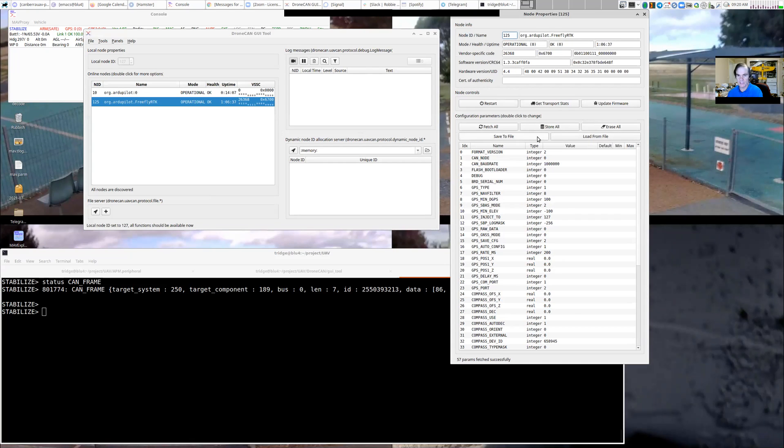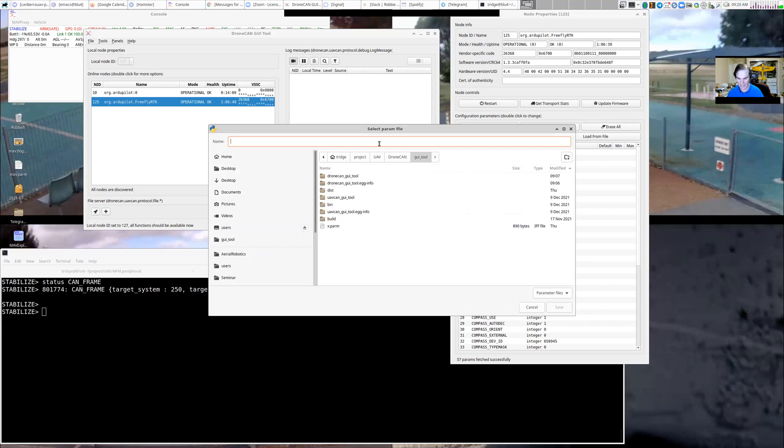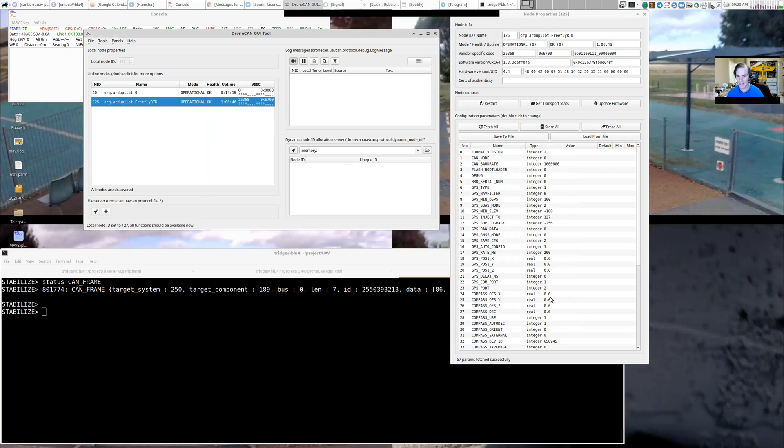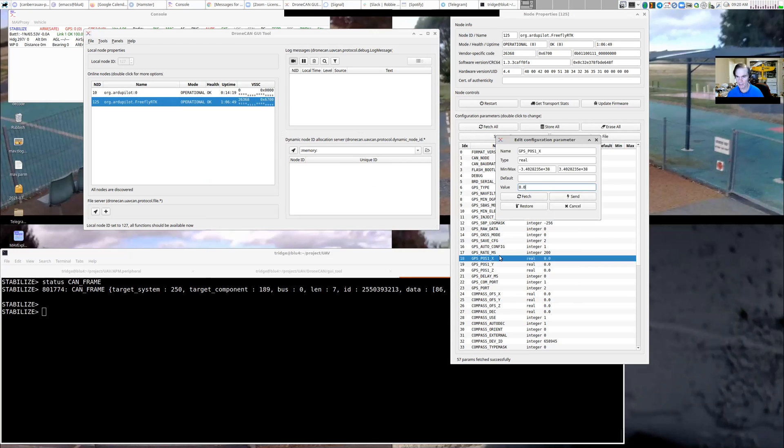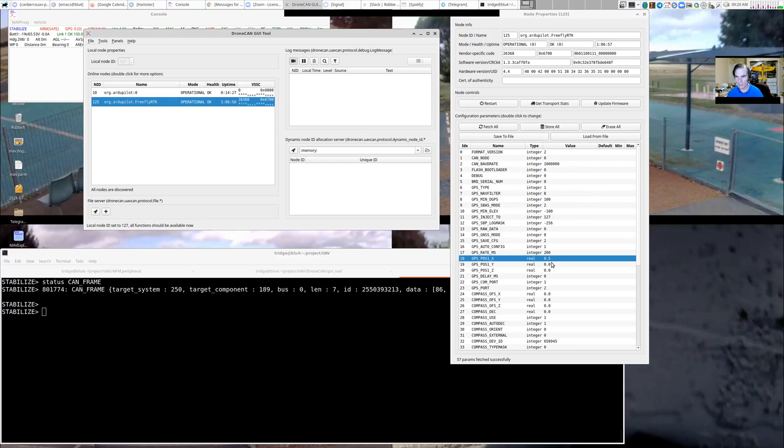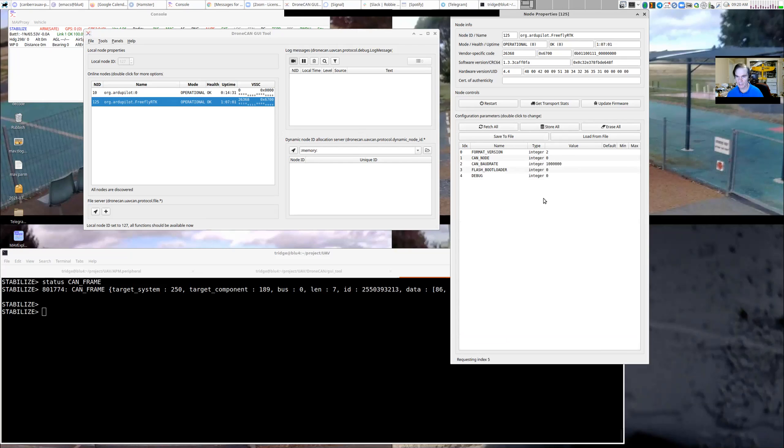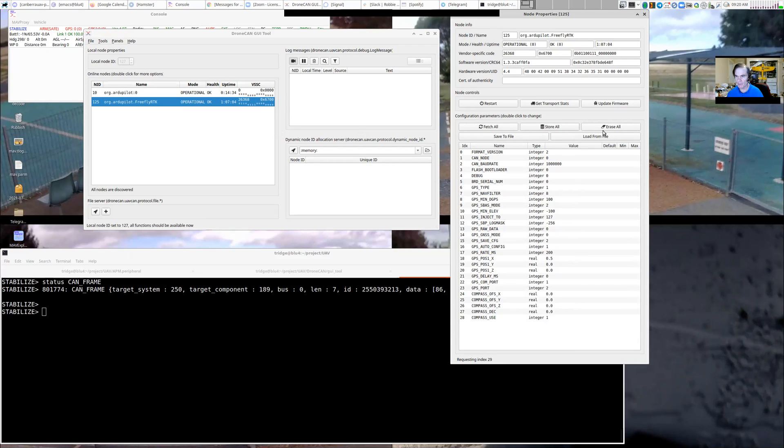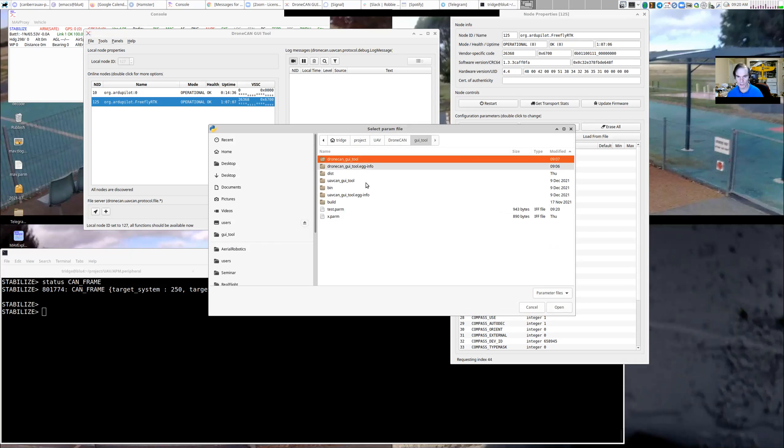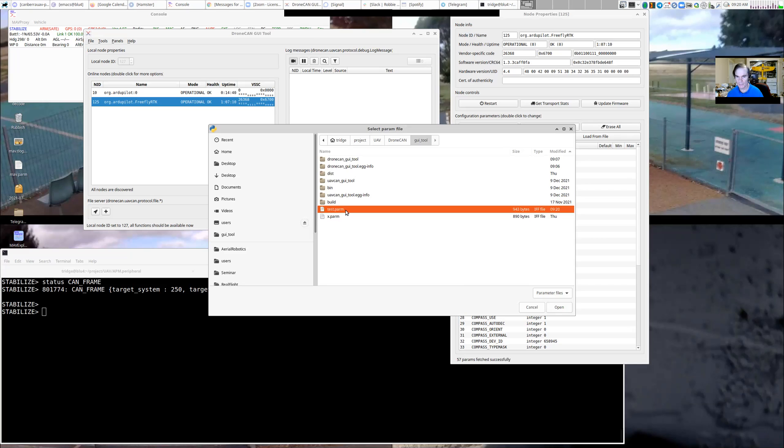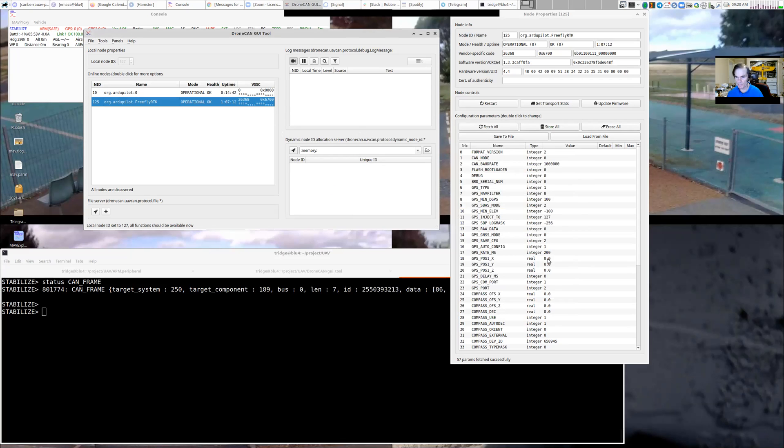So we can now save these parameters as a file. And if we go and change one of these parameters, for example, I'm going to change the GPS position to 50 centimeters to the front. And so that's now at 50 centimeters to the front. And if I fetch all, it'll still say that on the GPS. And I'm going to now load from file, which was the value from before. And you'll notice the position has gone back to zero. So this allows us to save all our CAN parameters to a file and load them back from a file, which is very handy.